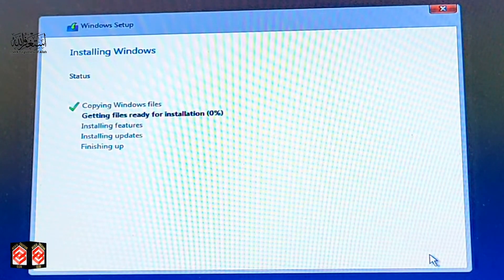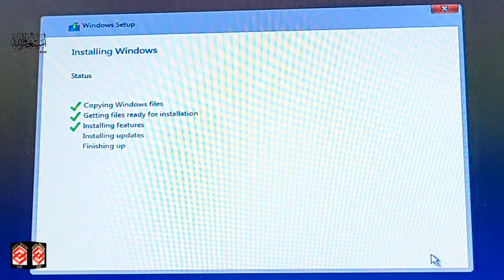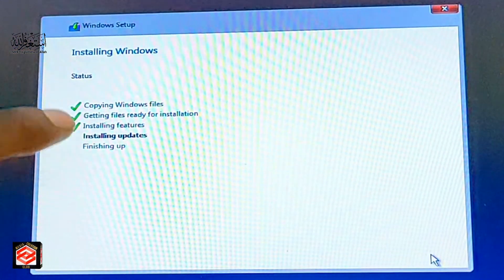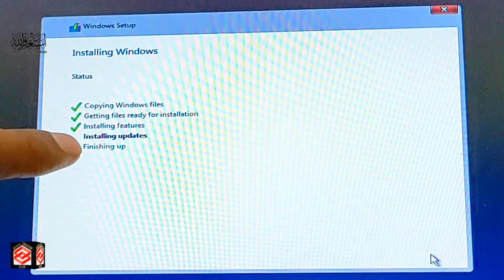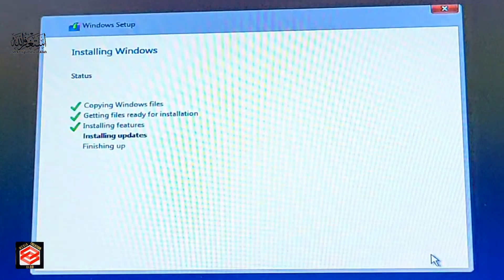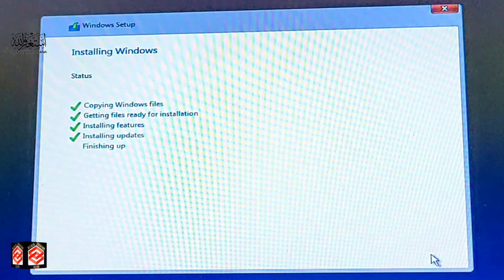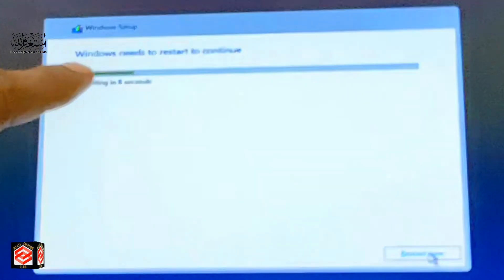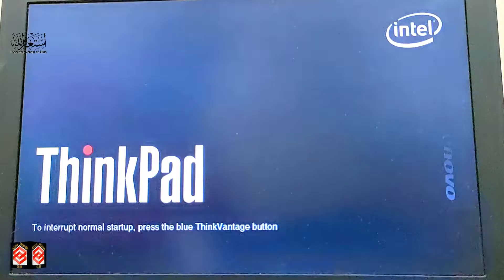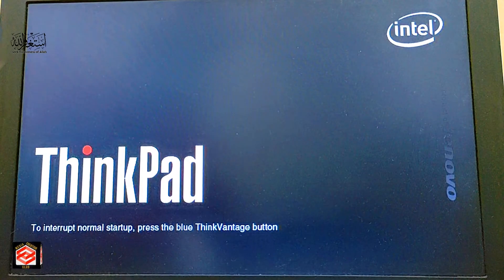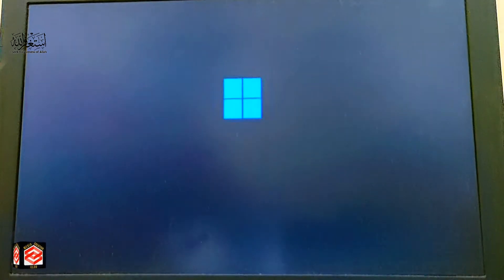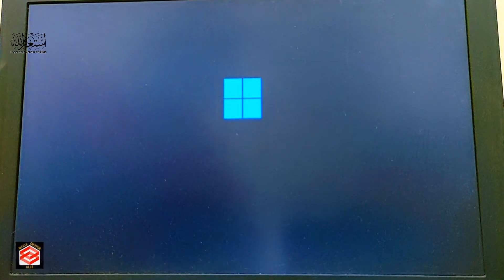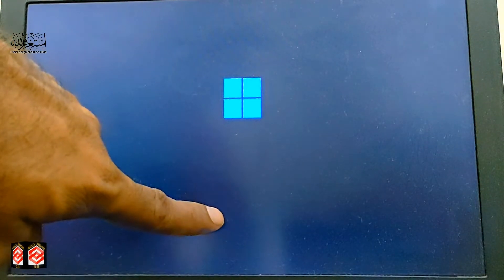Windows is now copying files. After finishing up, the computer will restart automatically. Just wait for the setup to complete. After rebooting, you do not need to press any key — it will automatically continue the Windows setup and installation updates. You can see the Windows is booting.